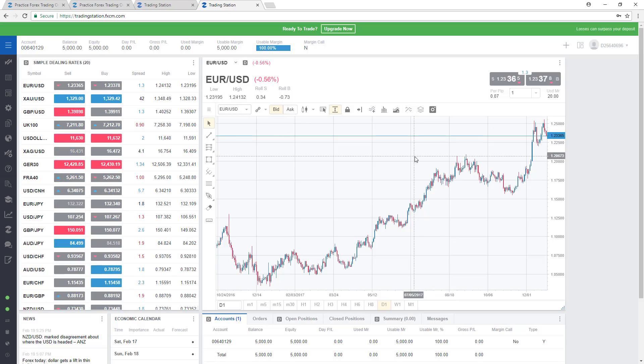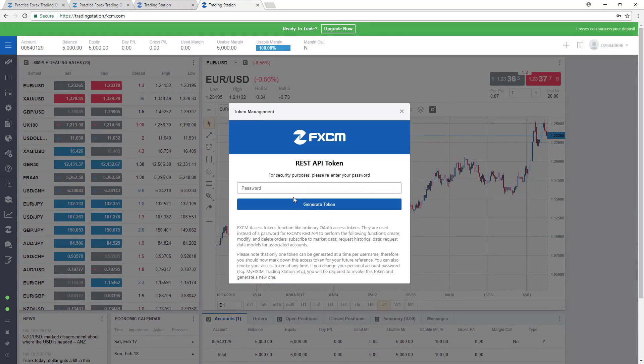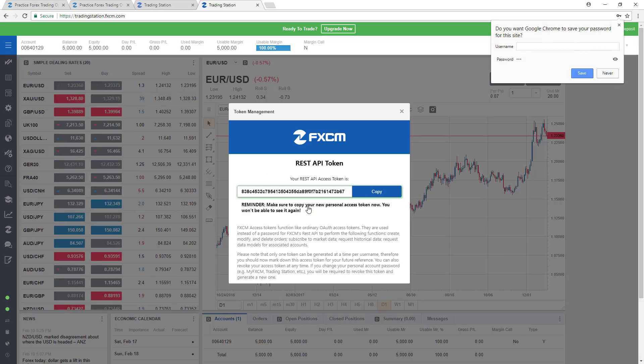To generate your access token, click on your username in the upper right-hand corner and then on Token Management. Enter your password one more time and click on Generate Token and you'll be presented with your REST API access token.